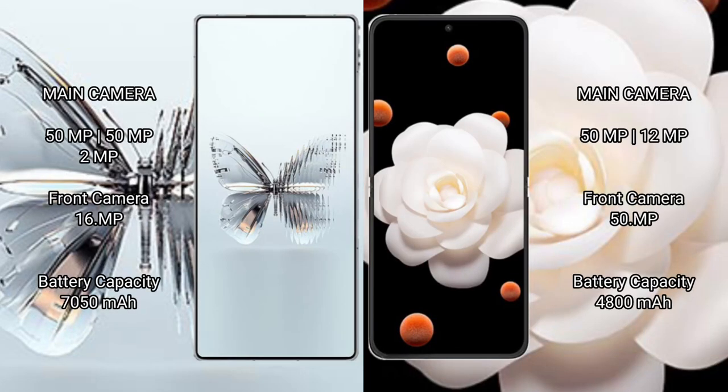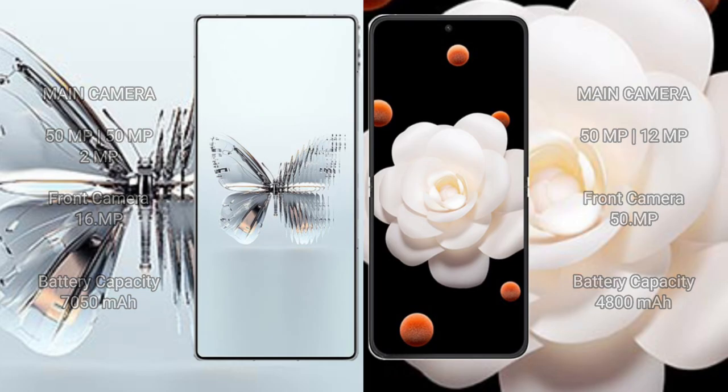The Red Magic 10 Pro Plus features a triple rear camera setup with 50MP + 50MP + 2MP and a 16MP front camera. The Honor Magic V Flip has a dual rear camera with 50MP + 12MP and a 50MP front camera. The Red Magic has a 7050mAh battery with 120W fast charging, while the Honor has a 4800mAh battery with 66W fast charging support.